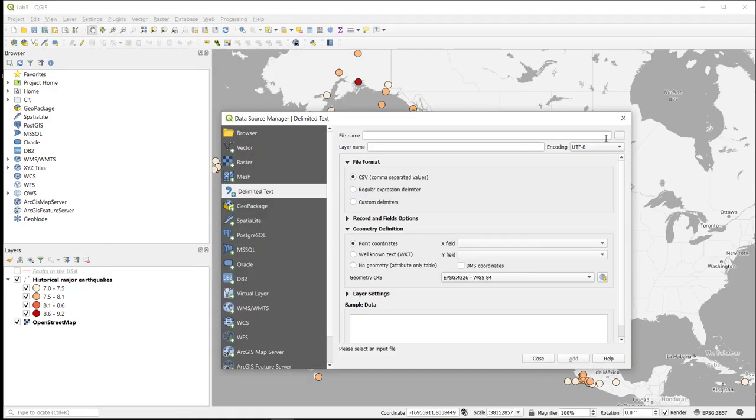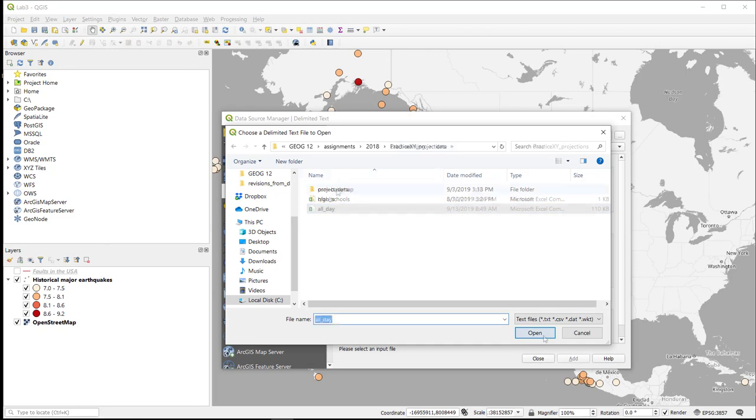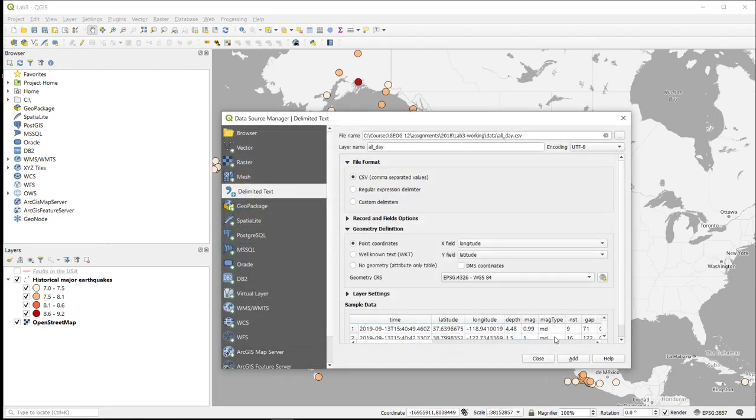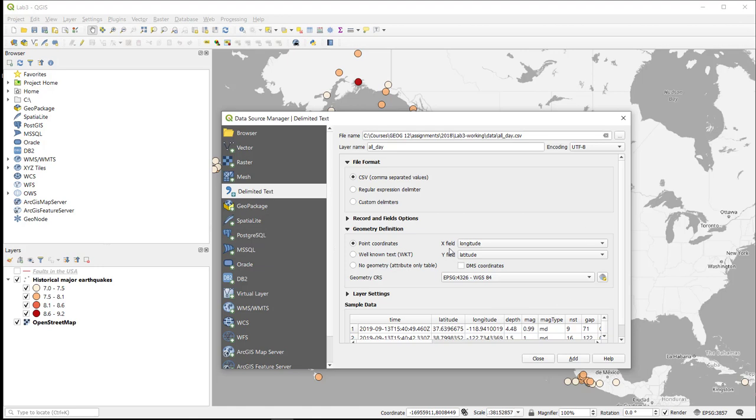So we navigate to our file. We can see here in this dialog box that QGIS is recognizing our field headers of time, latitude, longitude, depth, etc. And that our X field is accurately identified as longitude and our Y field is accurately identified as latitude.